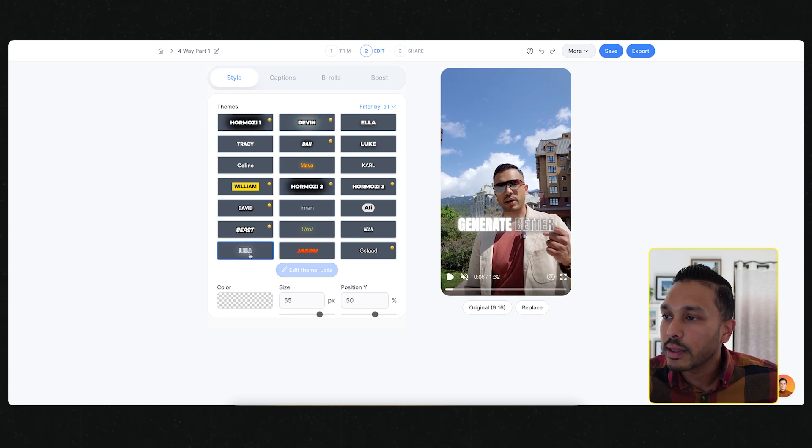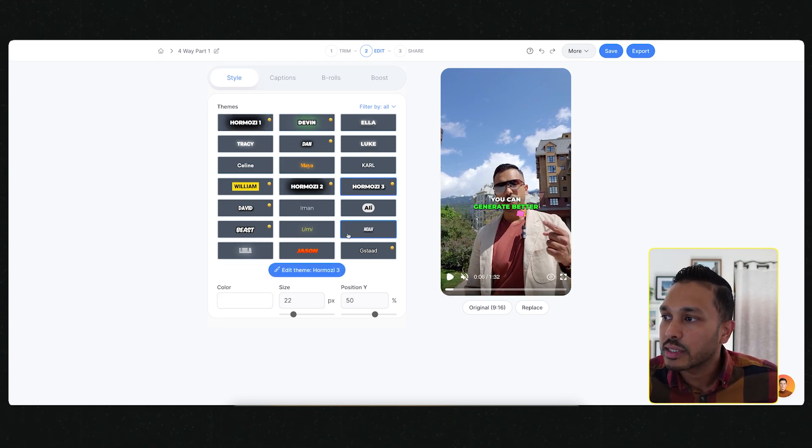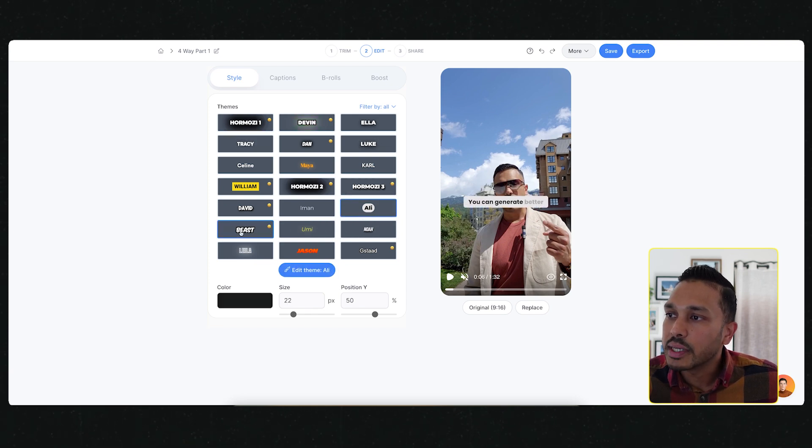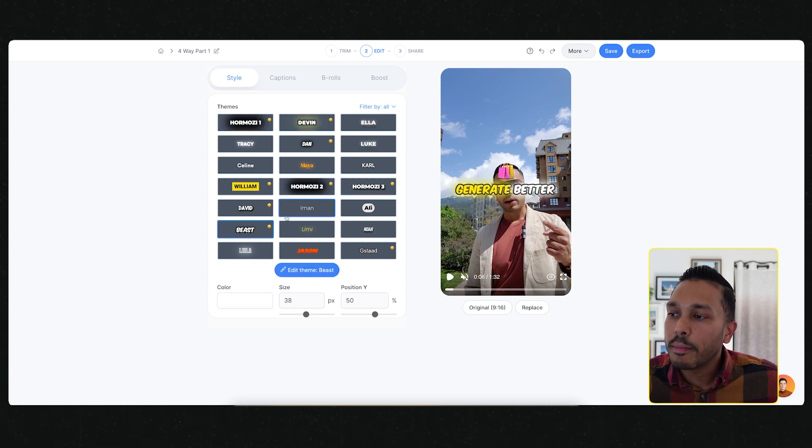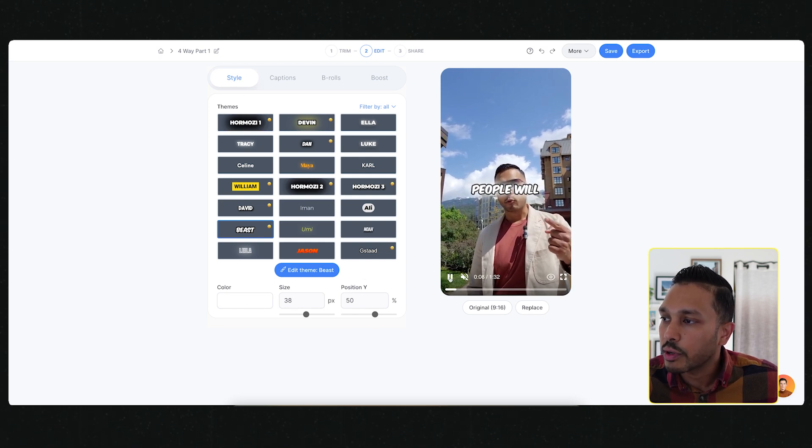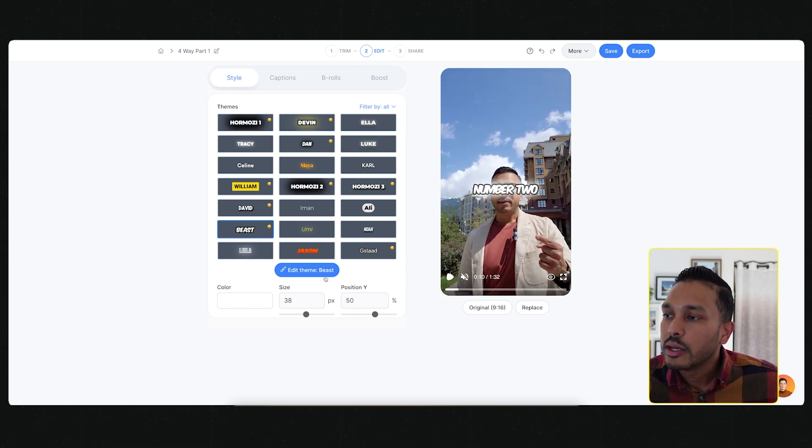Or if you want Layla Hormozi, or if you want a different Alex Hormozi style, or if you want Ali Abdaal, or maybe Mr. Beast, you can see so many different options here and it just does it in real time.